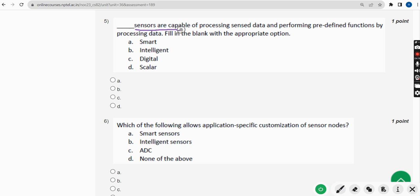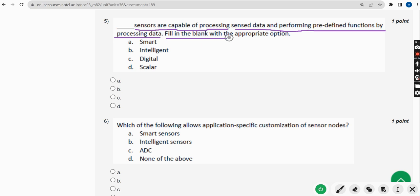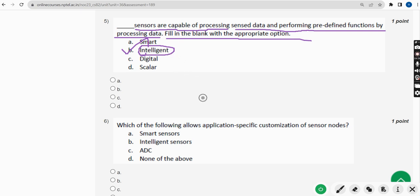Fifth question: dash sensors are capable of processing sensed data and performing predefined functions by processing data — fill in the blank. The probable solution is option B — Intelligent. So mark option B.